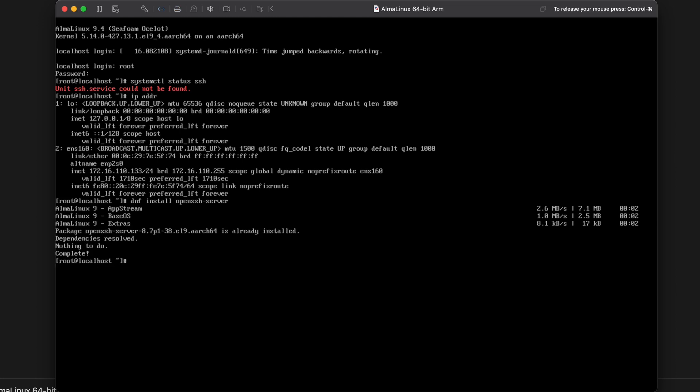Let's make sure that we get our OpenSSH server installed. Okay. It is already installed. So let's pull over our terminal window and see if we can get connected to that.